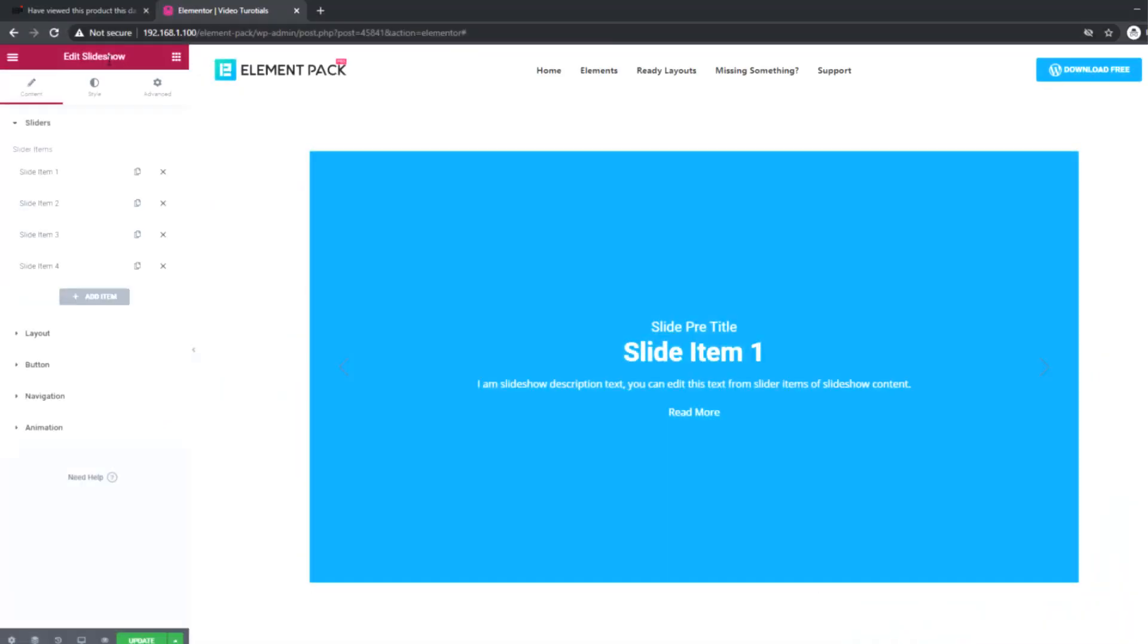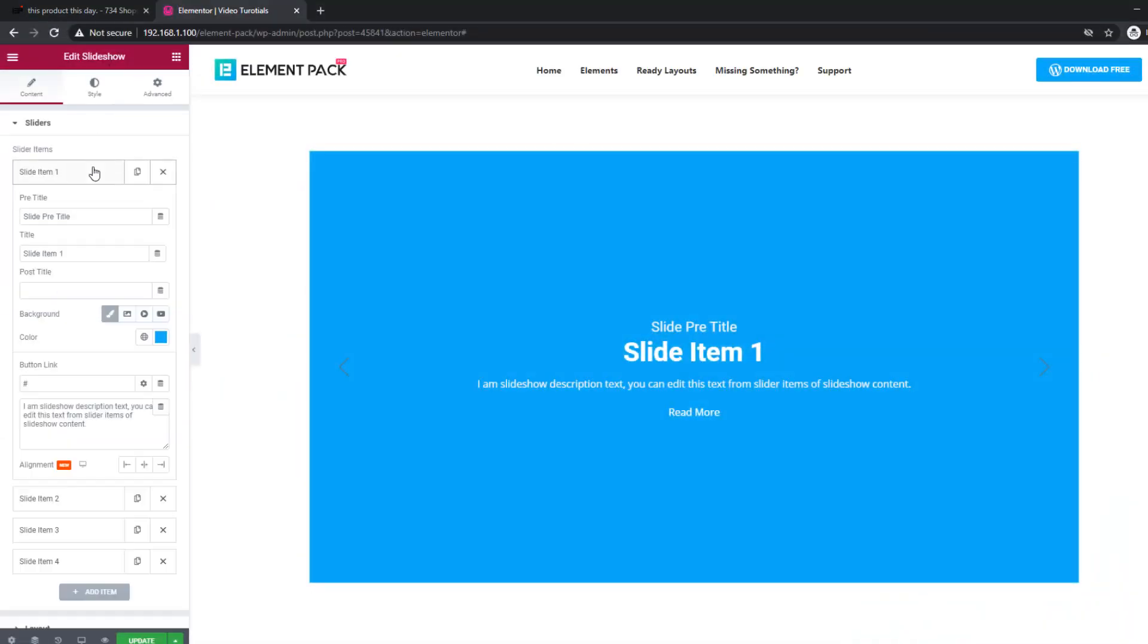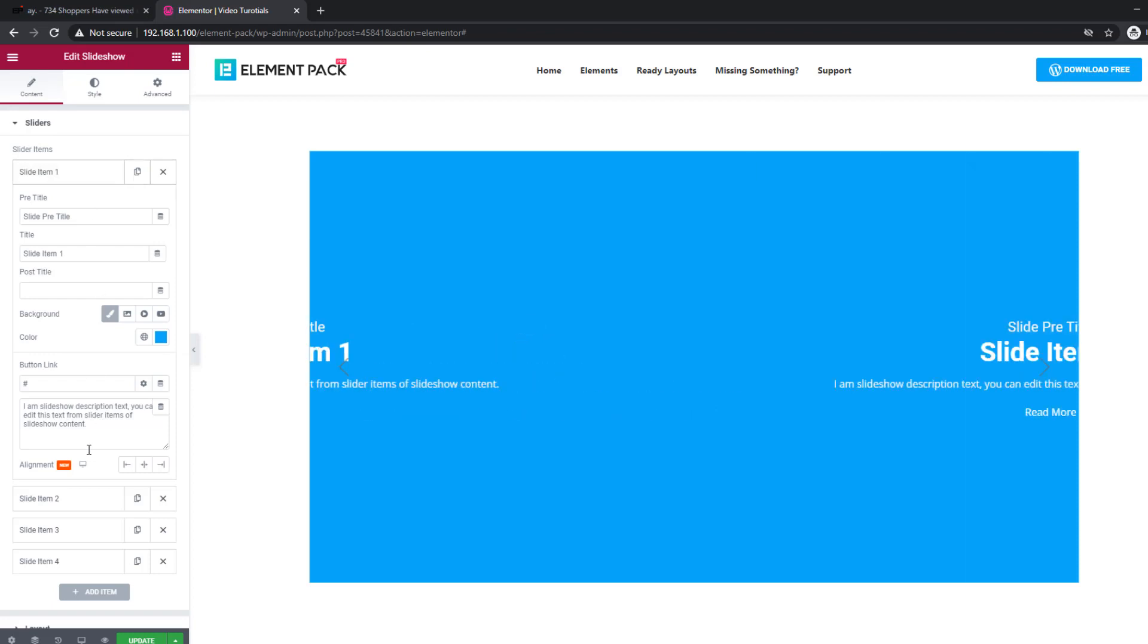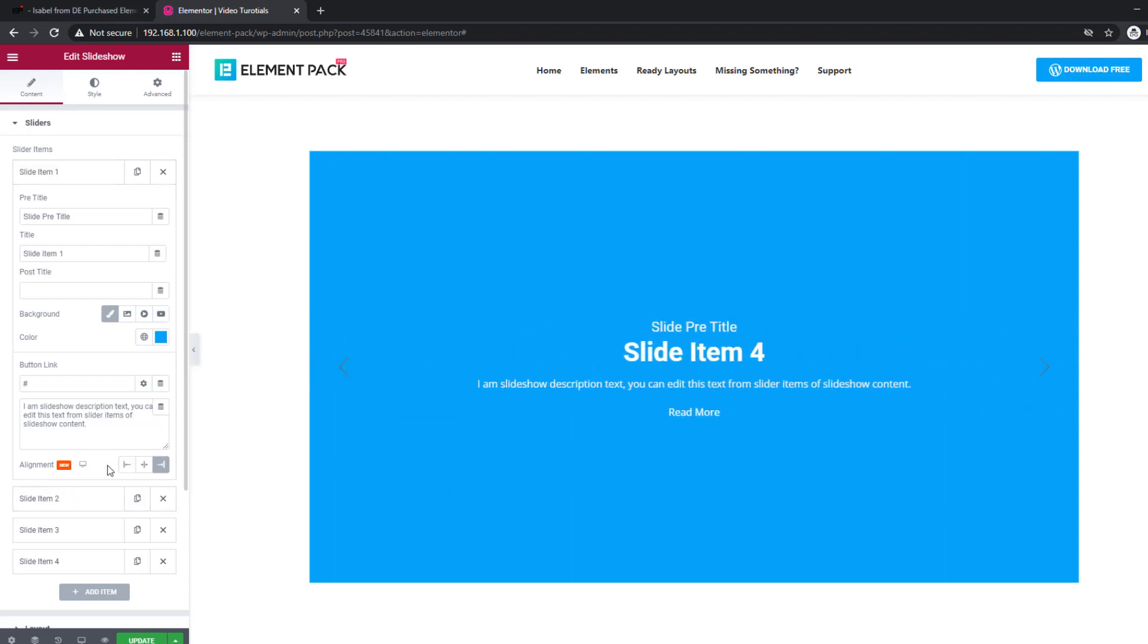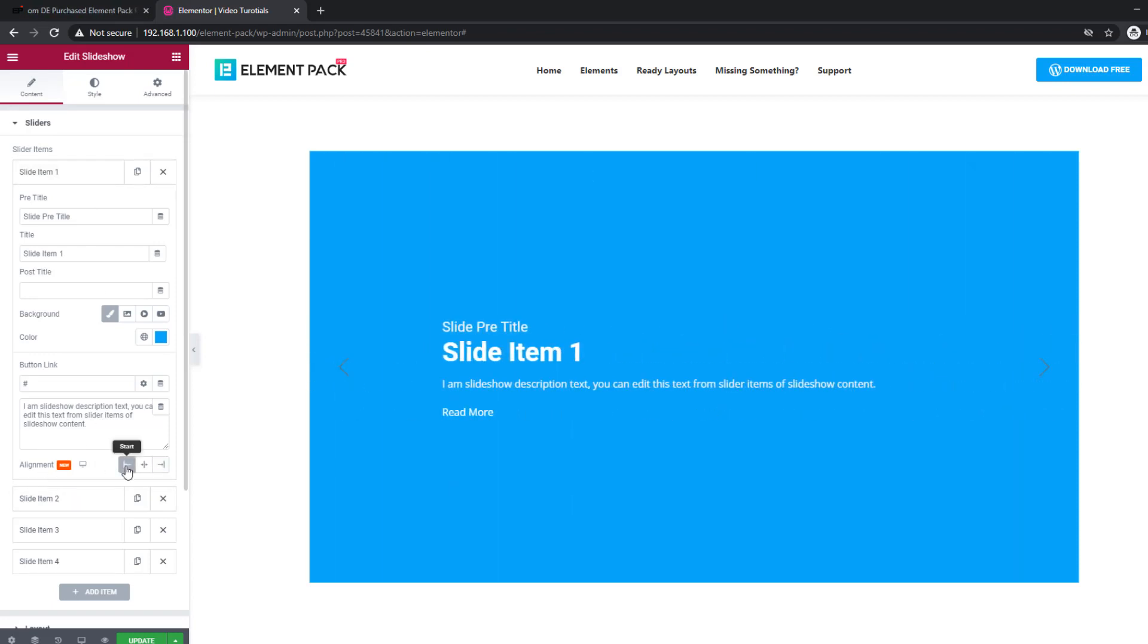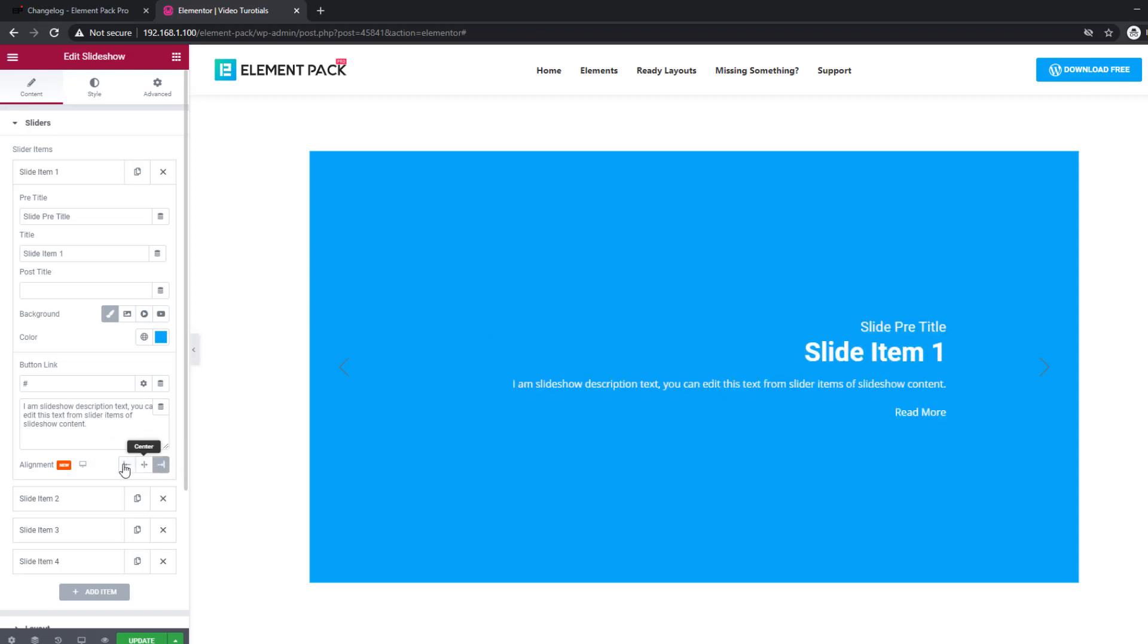There is an addition of alignment option for the repeater items for the slideshow widget. Now you can freely change content alignment for each slider item.